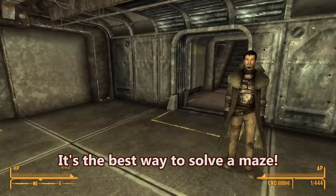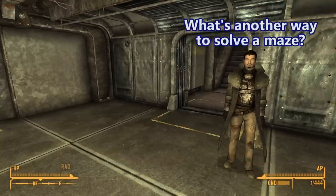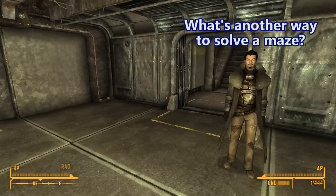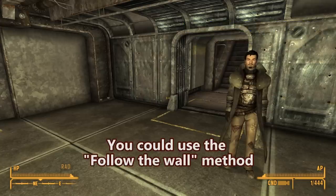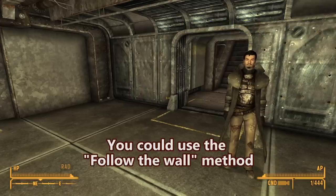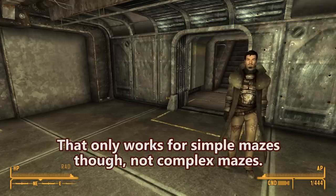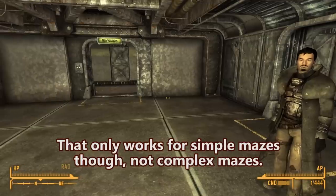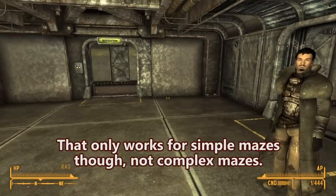It's the best way to solve a maze. What's another way to solve a maze? Oh, you could use the follow-the-wall method. That only works for simple mazes though, not complex mazes.